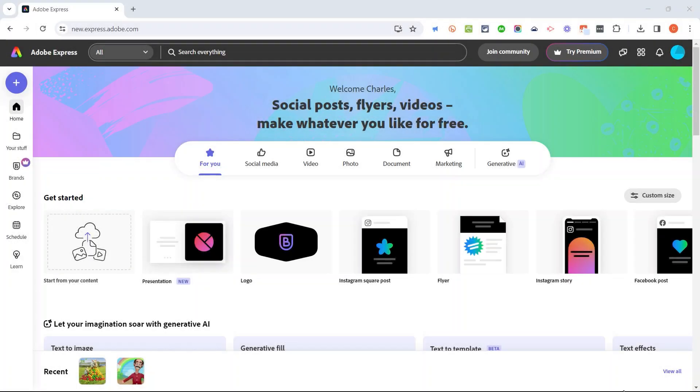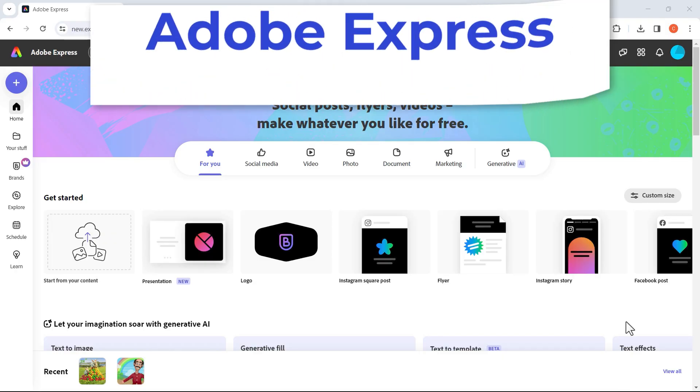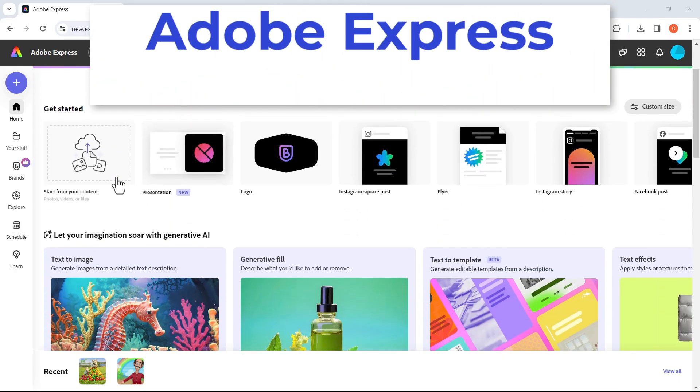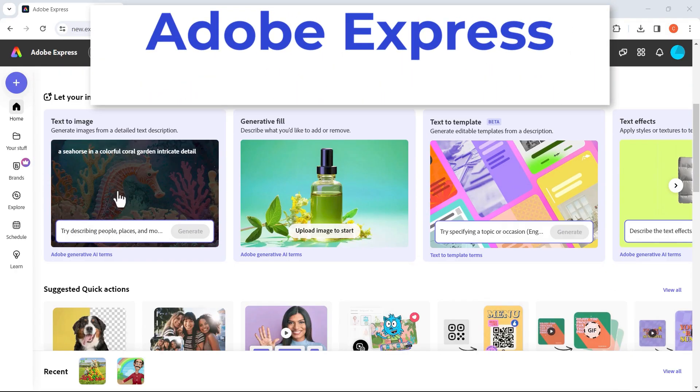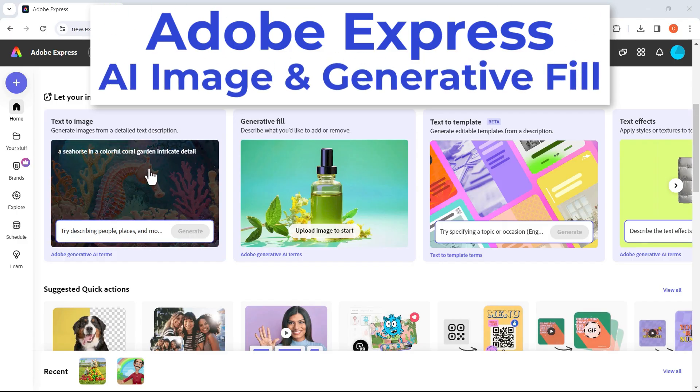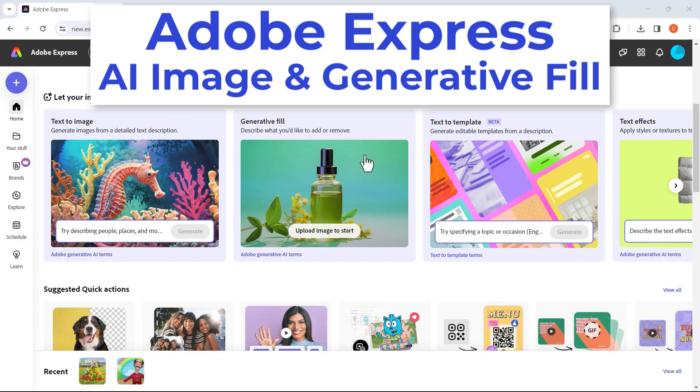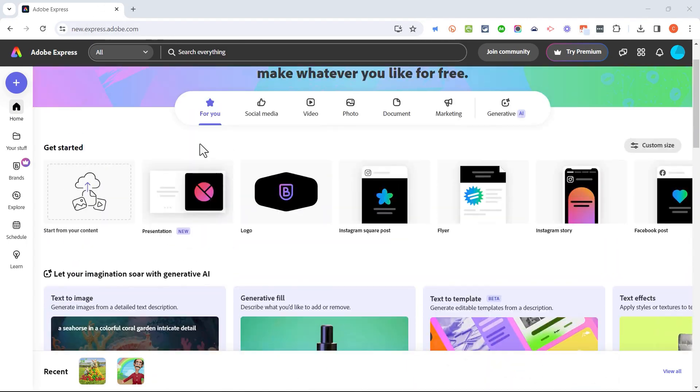This video is just one in a series about Adobe Express. In this particular video, we're going to look at how to use Adobe Express to create an AI image and then use generative fill to add additional content to that image. Let's get started.